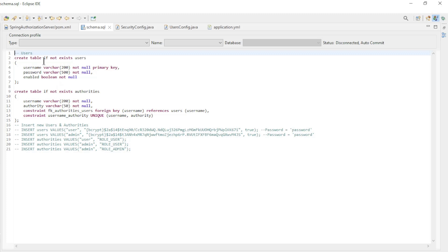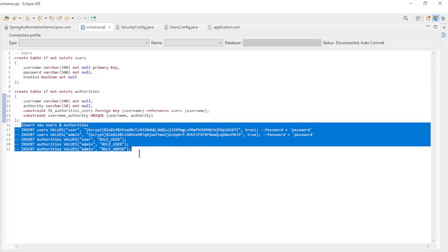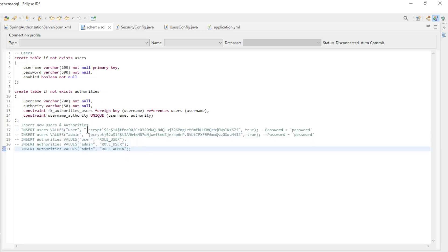This is where we create the tables in the database if they do not already exist. And we provide data for two users, as you can see we use the bcrypt password encoder.